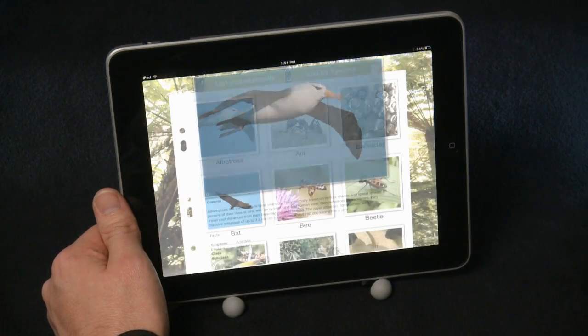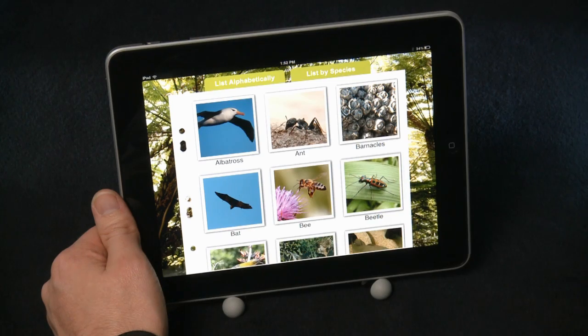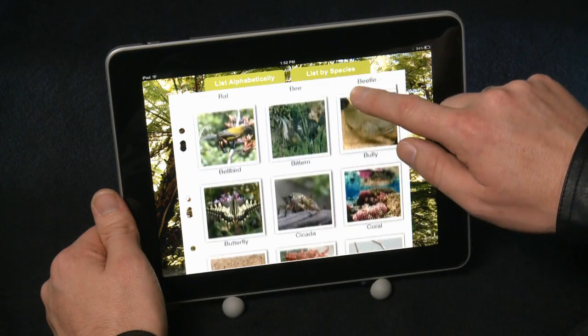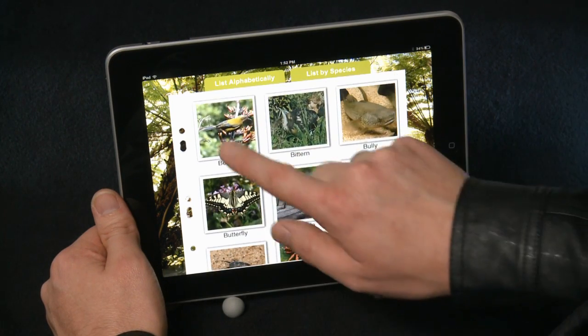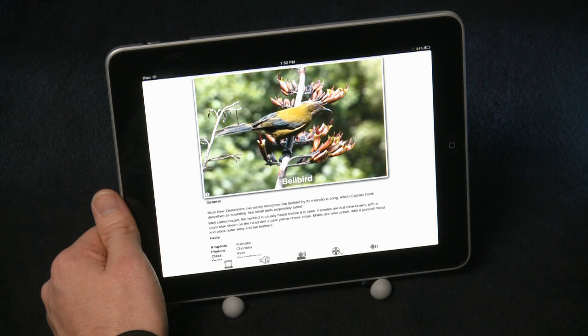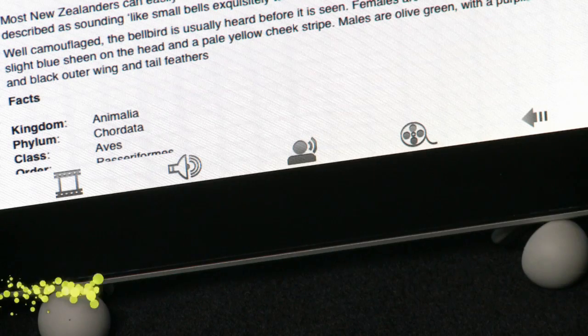Now let's have a look at the other icons with another animal, the bellbird. Let's have a listen to the noise the animal makes.